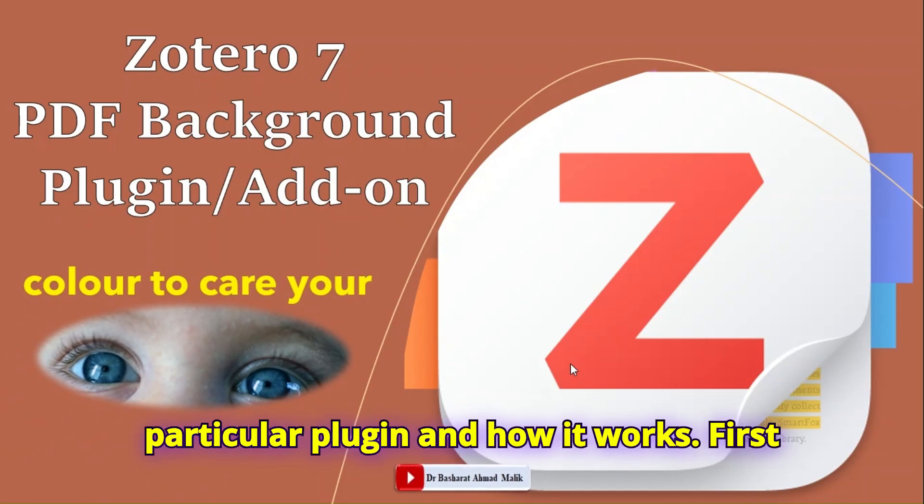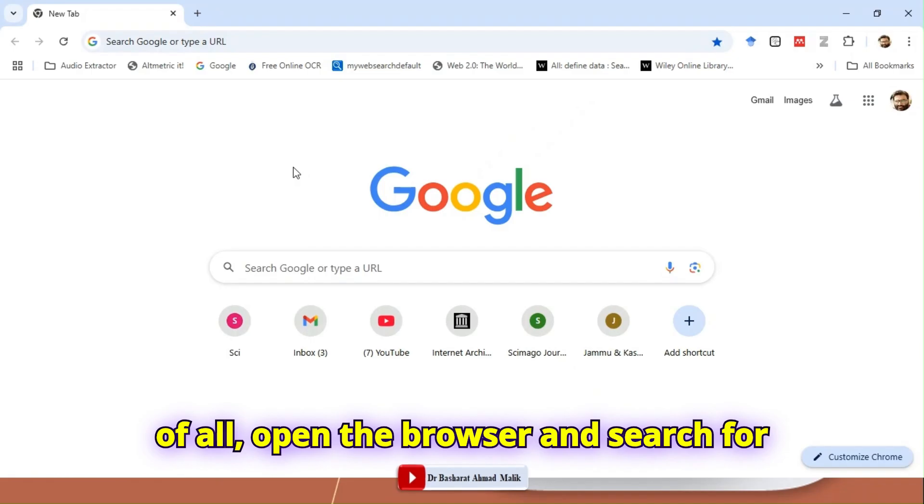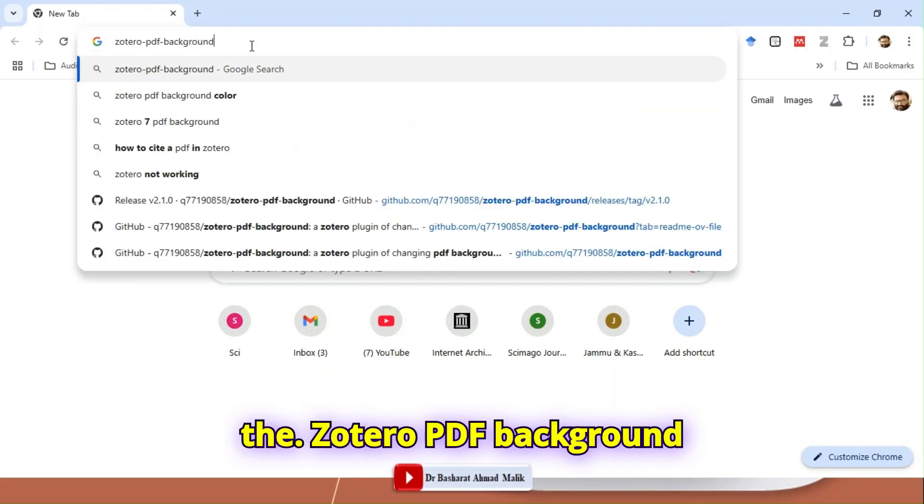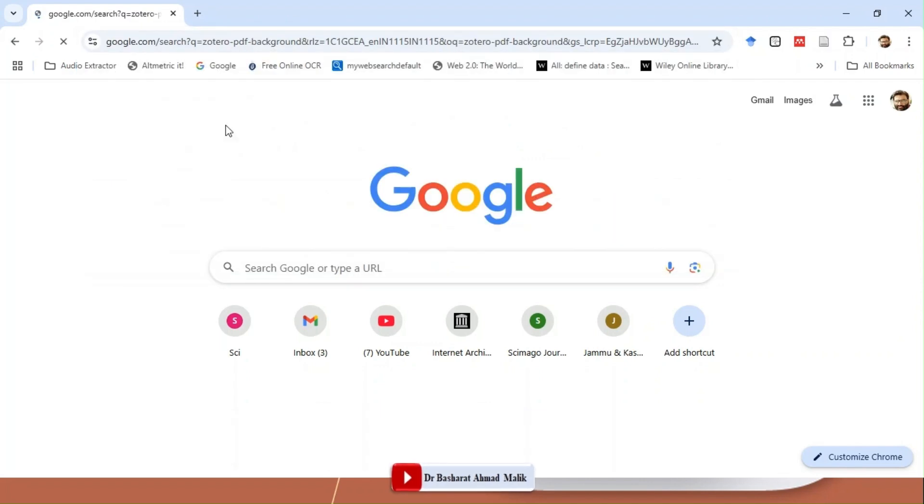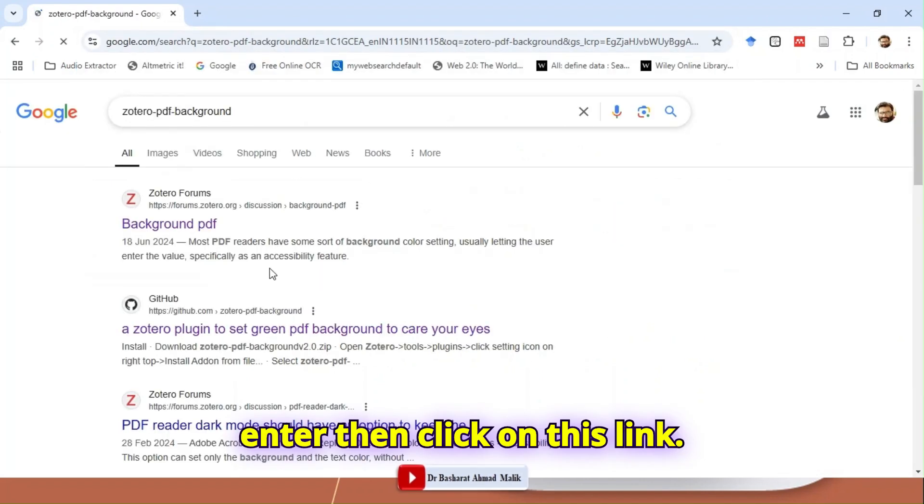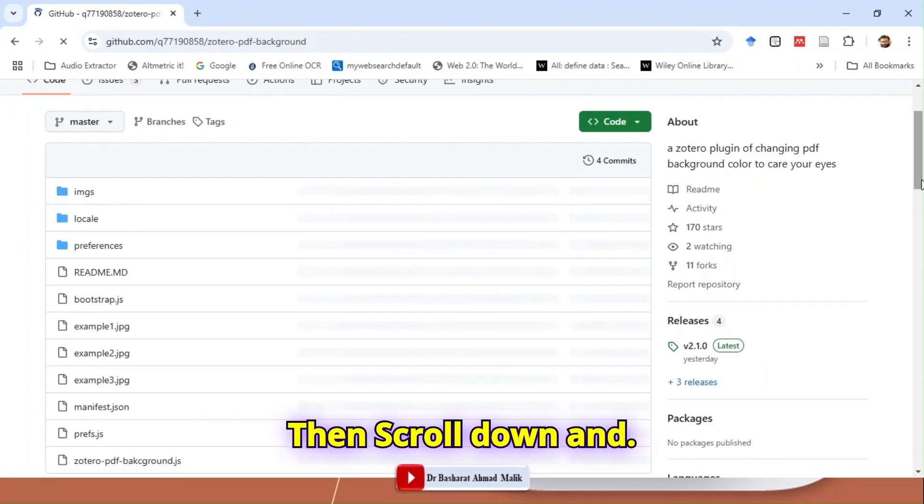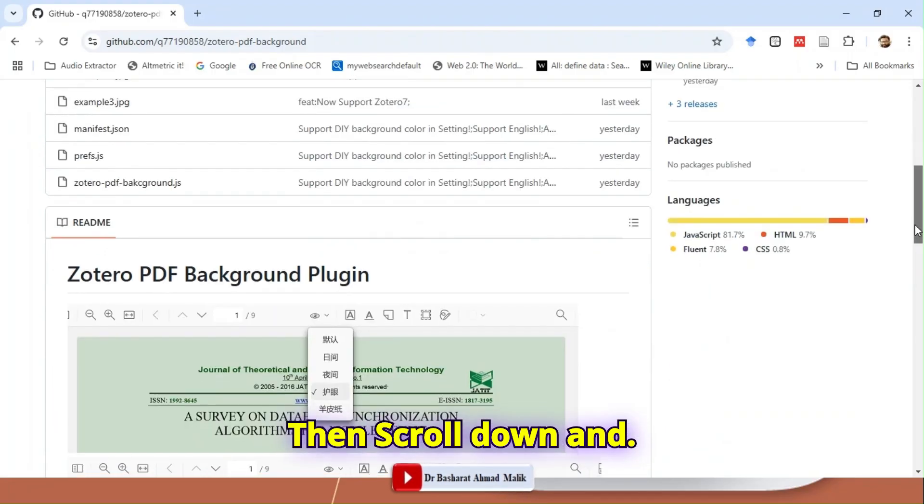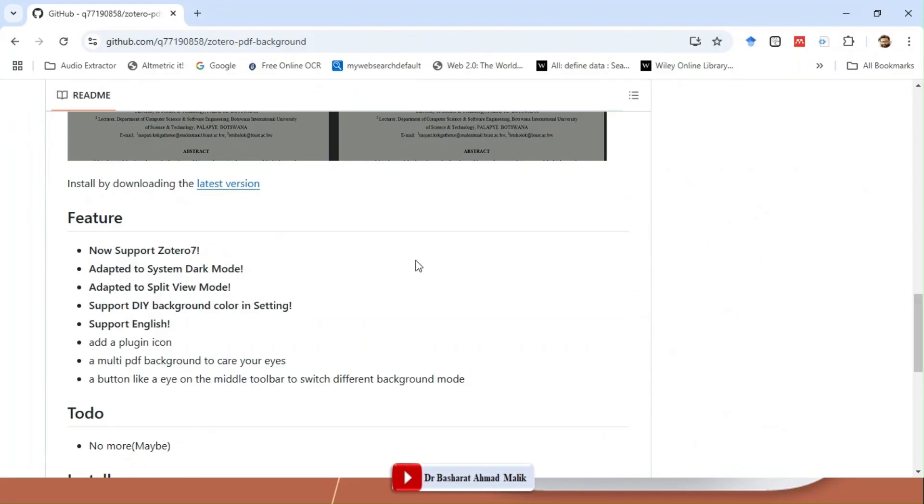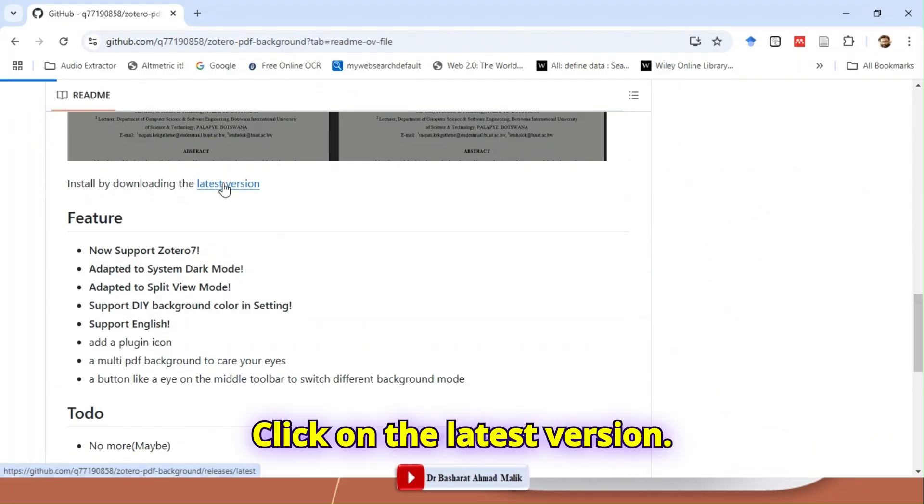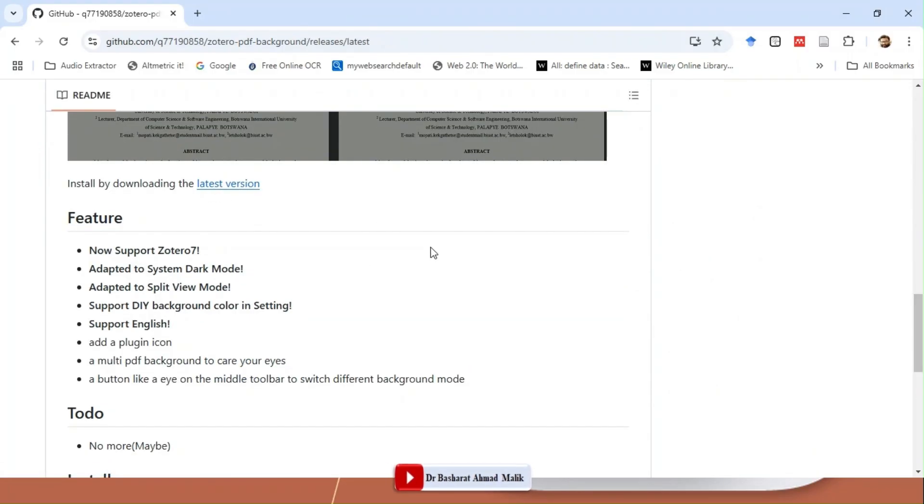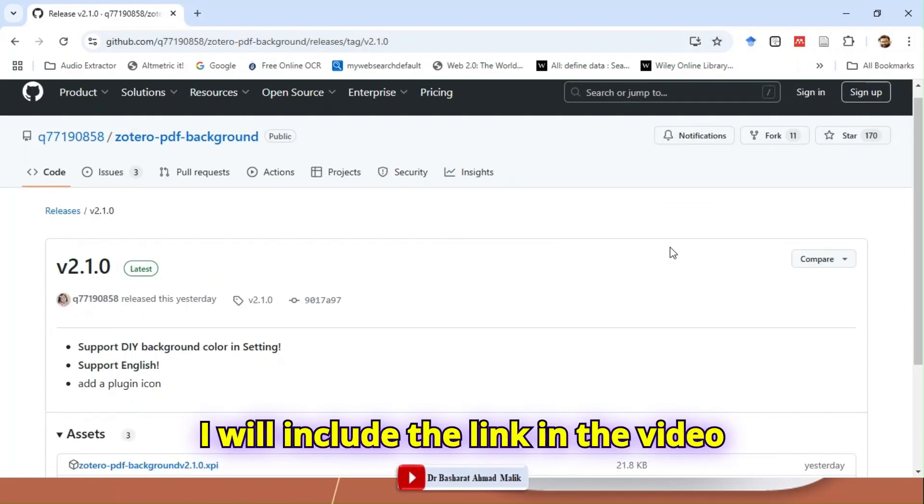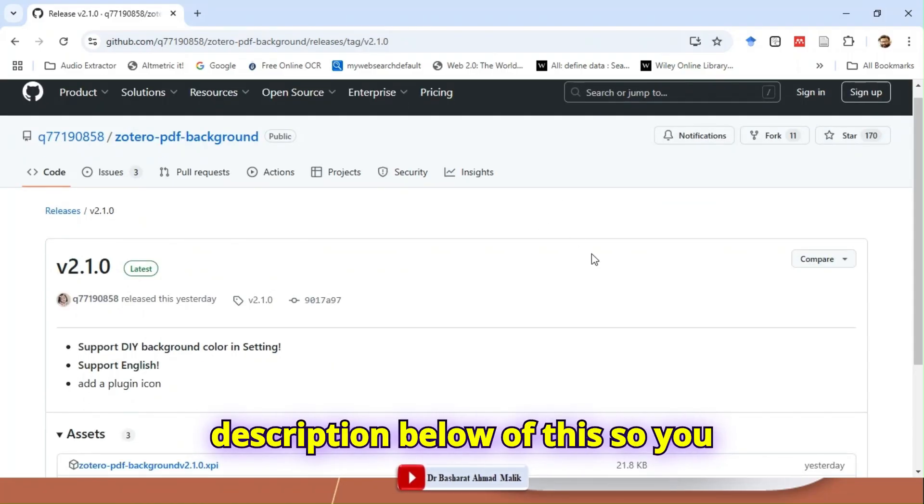In this video I will show you how to download and install this particular plugin and how it works. First of all, open the browser and search for Zotero PDF Background. Click on this link, then scroll down and click on the latest version. I will include the link in the video description below.